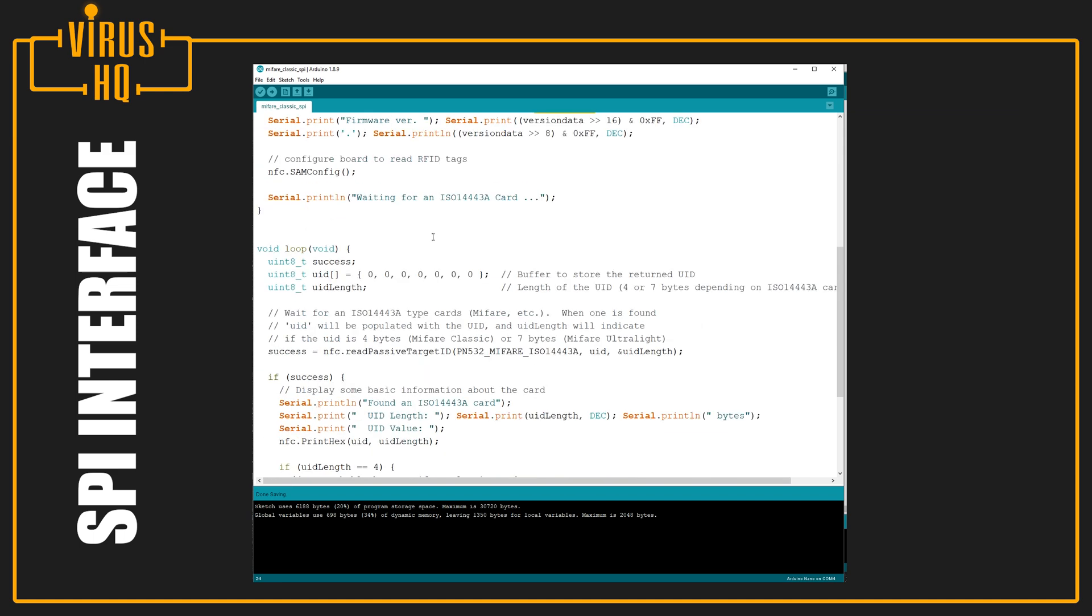And then you need to configure it to read RFID tags. So for that, you would need to add NFC.SAMConfig, and then it will just wait for an ISO card.